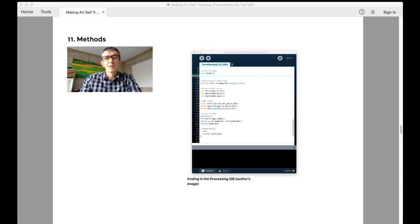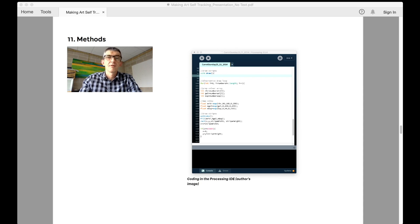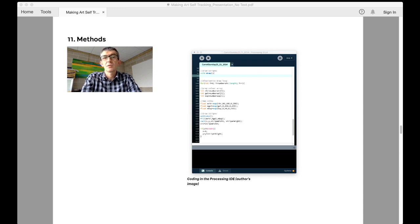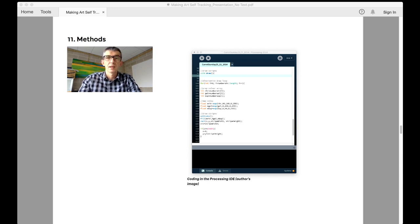When thinking about the cycling protocol for making art, one has to also think about how Processing fits into this process. It can't be an afterthought. Indeed, it was the revelation that Processing could potentially be used to visualize my existing data that led to the idea of consciously making art through cycling in the first place.